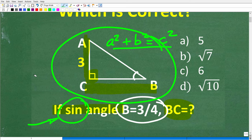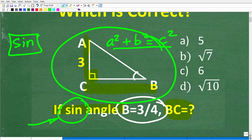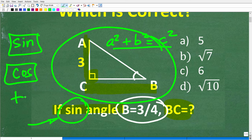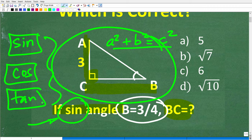If you've ever wondered what the buttons on your calculator — SIN, COS, and TAN — mean, these are called trigonometric functions. This right here is not a 'sin' as in wrongdoing — it's the sine, spelled with an E. We have sine, cosine, and tangent.